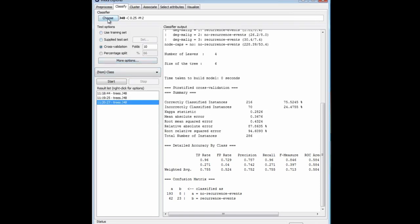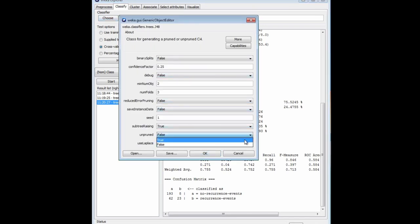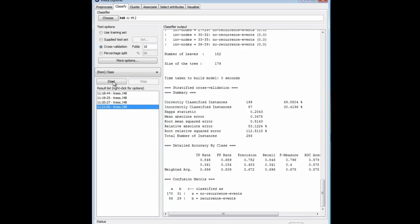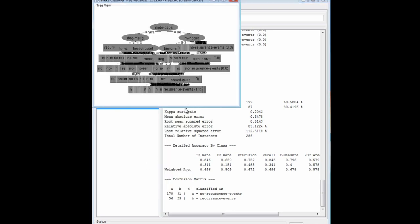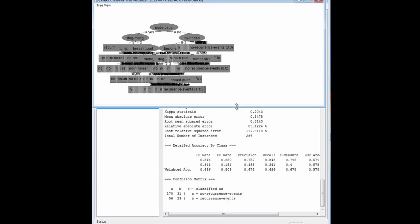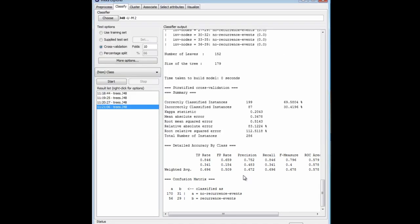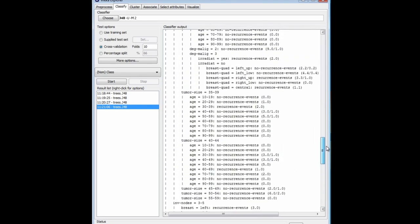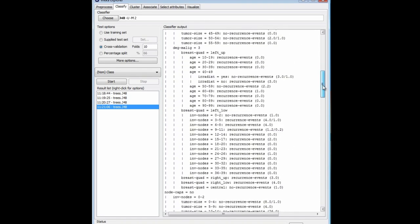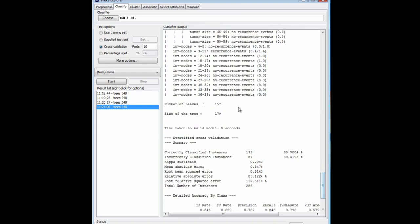I'm going to switch off pruning — make unpruned true — and run it again. First of all, I get a much worse result: 69.6%, probably significantly worse than the 75.5% I had before. More importantly, I get a huge tree: 152 leaves and 175 internal nodes. It's massive, and if I try to visualize that it's impossible to see what's going on. The textual description of the tree is just extremely complicated. Here, an unpruned tree is a very bad idea — we get a huge tree which does quite a bit worse than a much simpler decision structure.